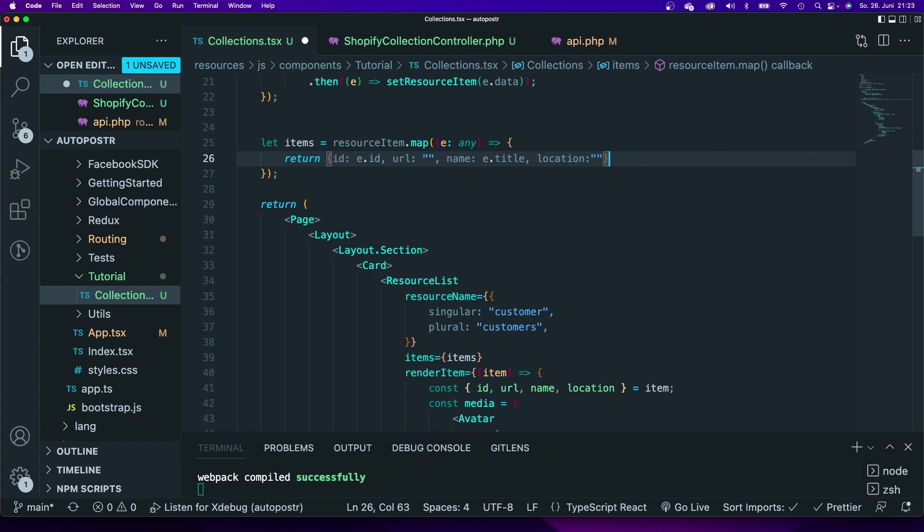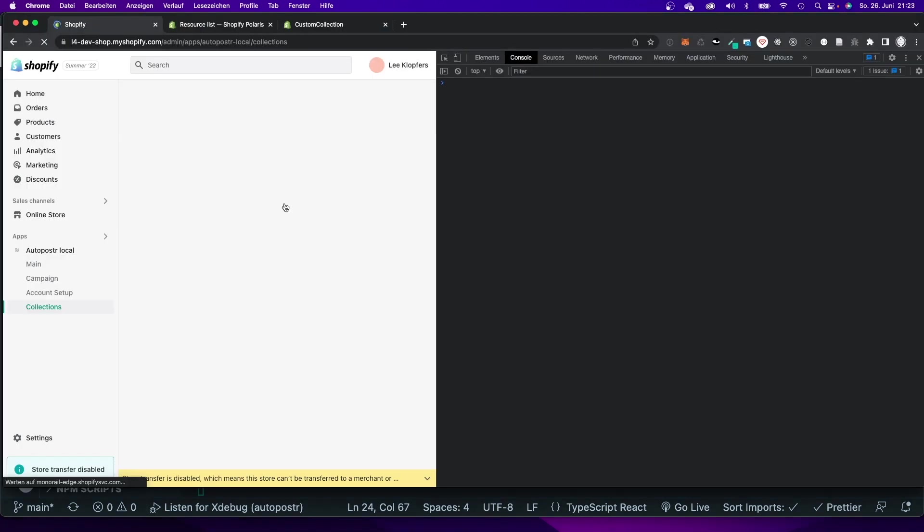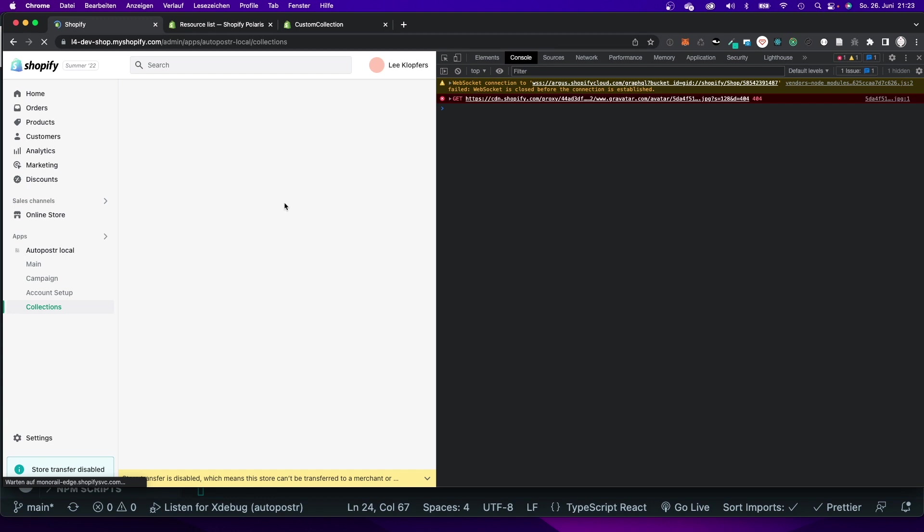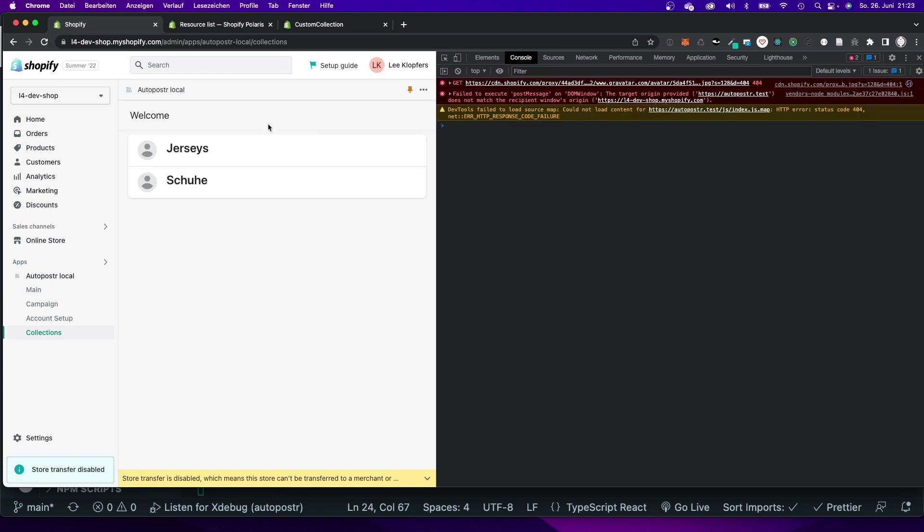Now I'm going to save it, switch back to my application and refresh. As you can see now those are my two collections. One are my jerseys and the other ones are my shoes. This is just shoes in German.